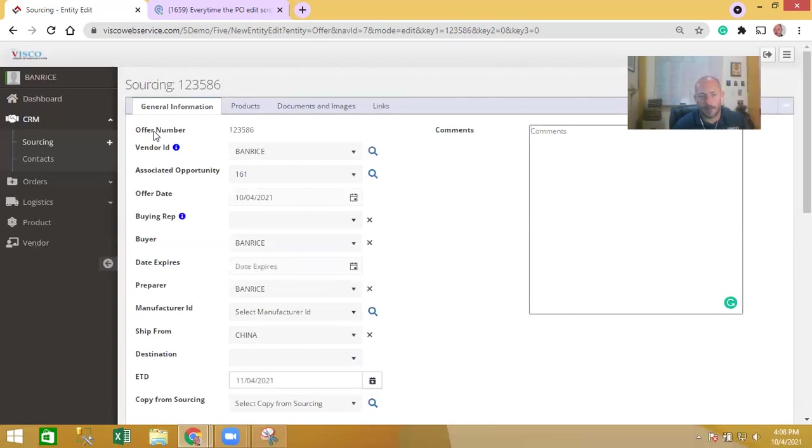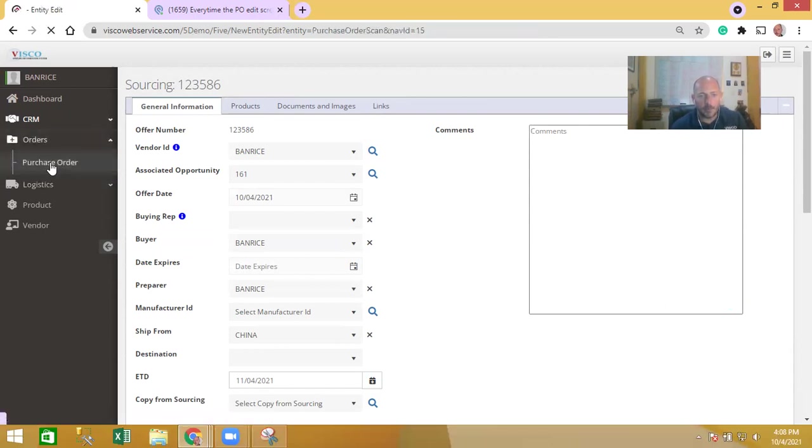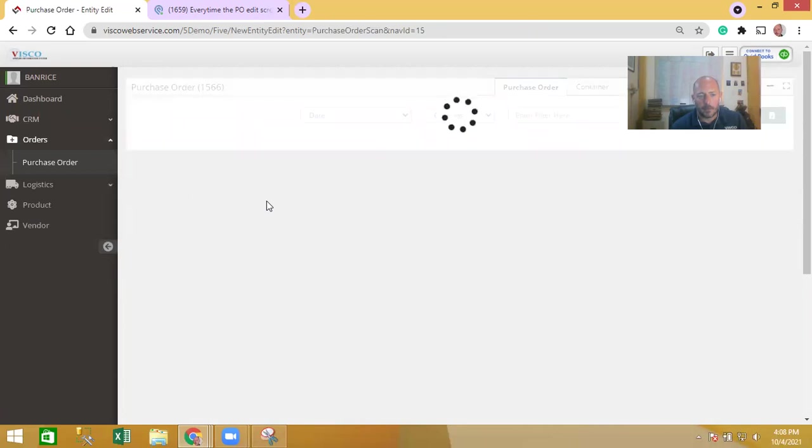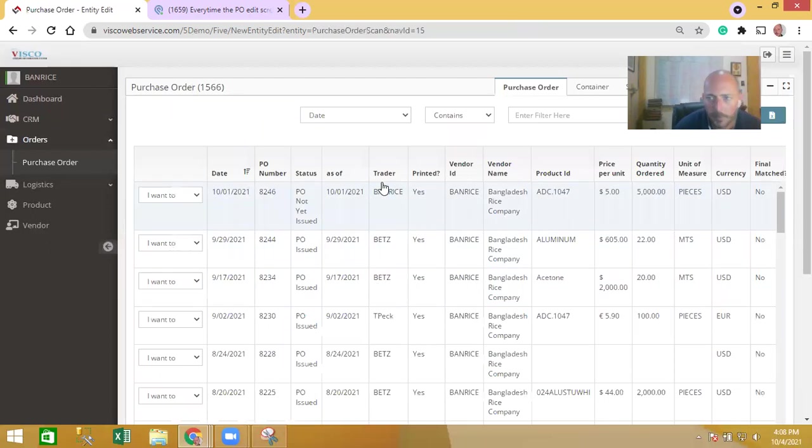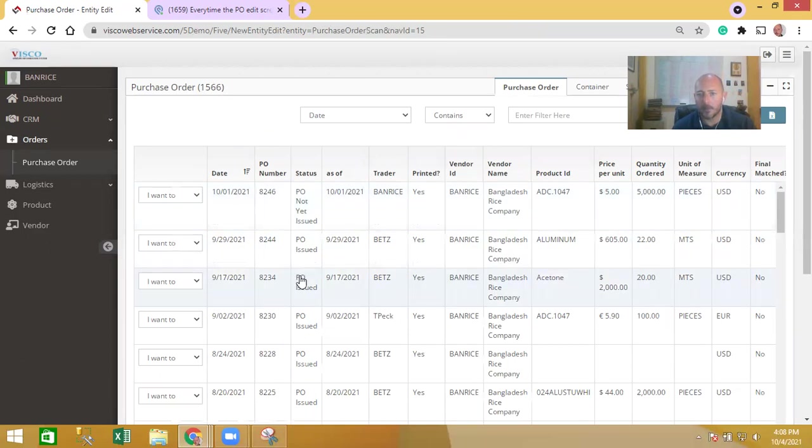There's also the ability to access any of the orders that you've placed with them. There's a history there of all of the orders, when those orders were placed, what the user is on your side that placed that order, the last time the order has been updated, whether or not they've confirmed that order, the pricing, quantities and so on.